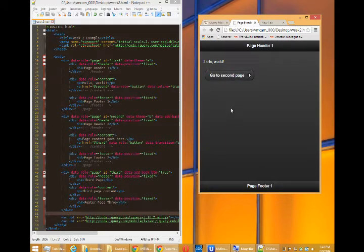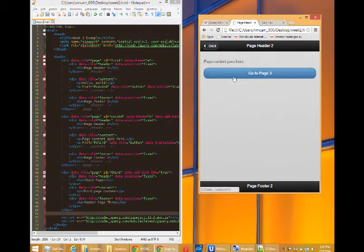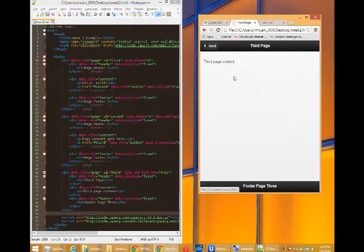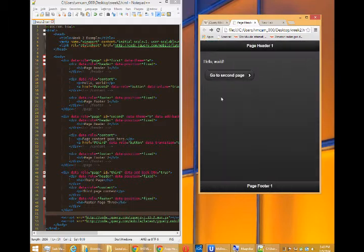Well how do we know what icons we can use and how do we know what transitions and what else can we do with jQuery Mobile? It's very powerful but what else can we do with it?